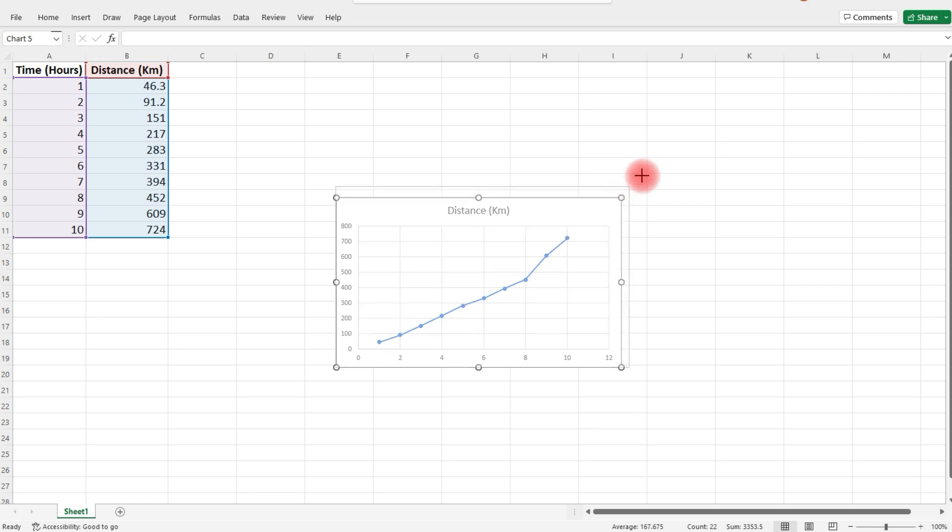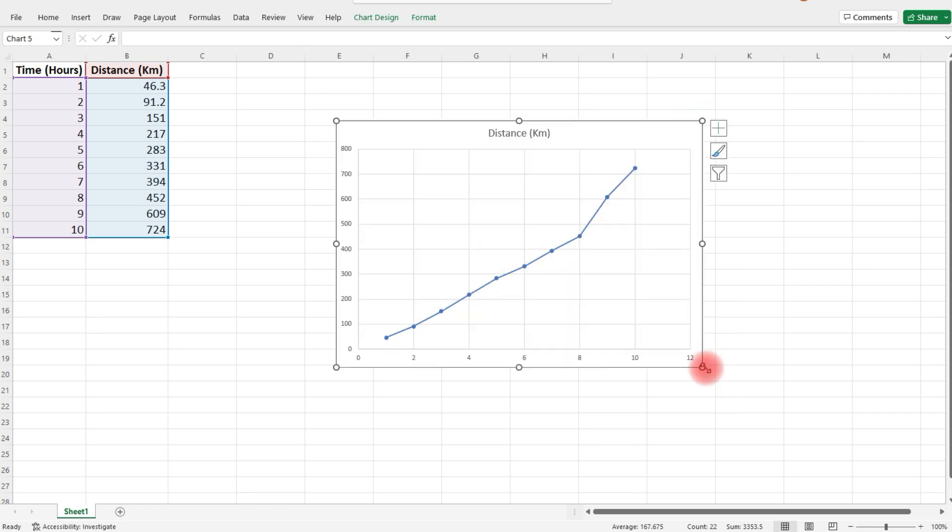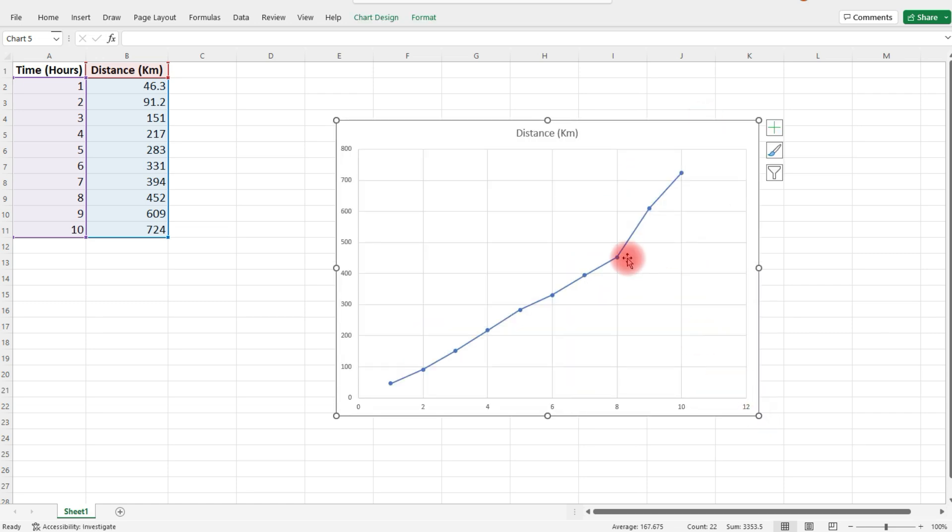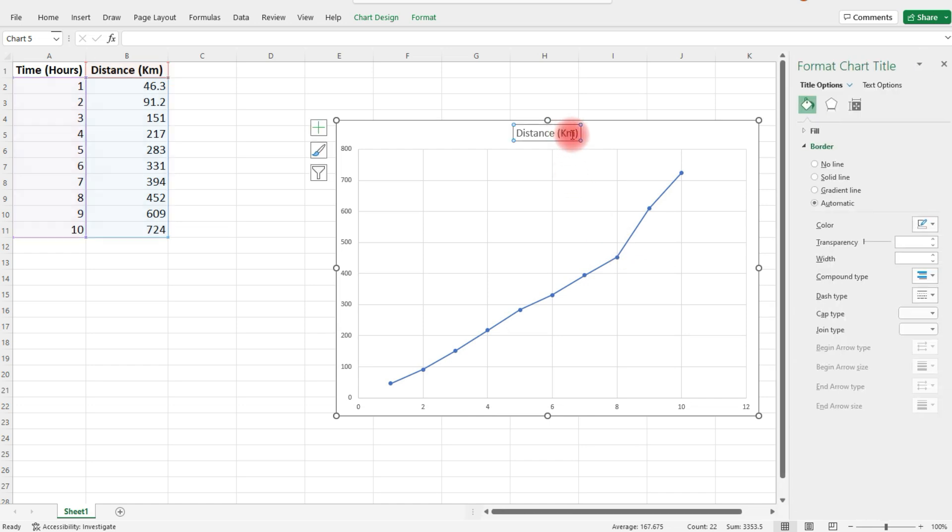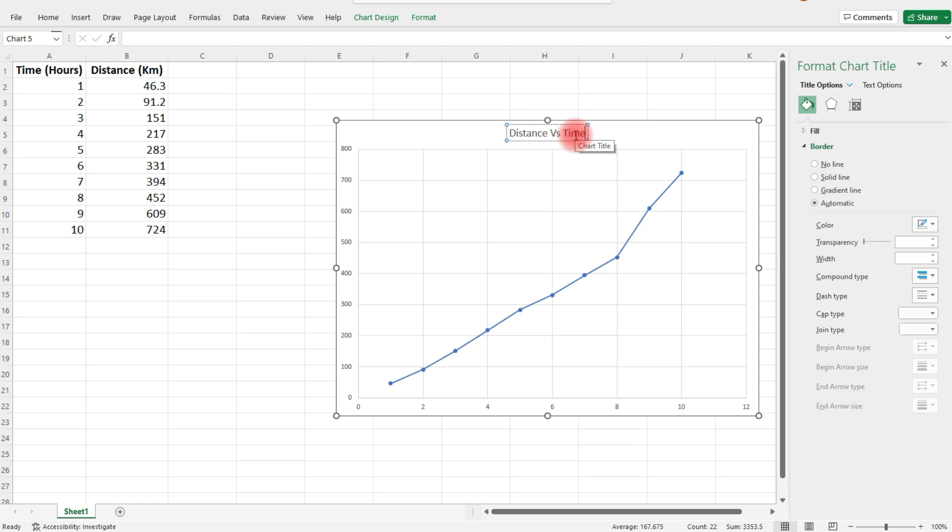Now the first thing I'm going to do is resize the graph. Next, we can adjust the title. This is going to be distance versus time.